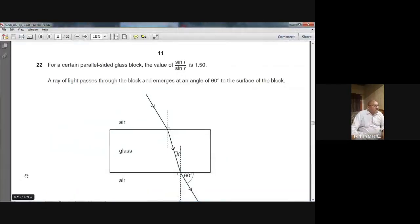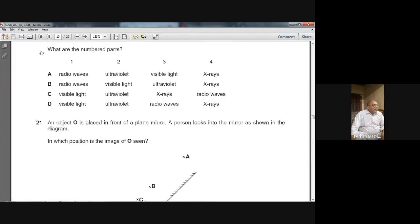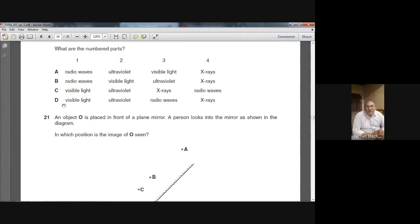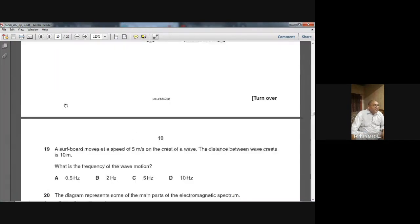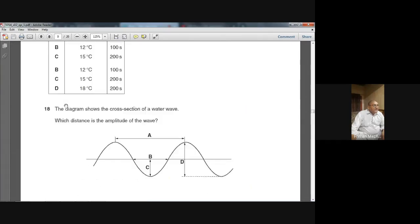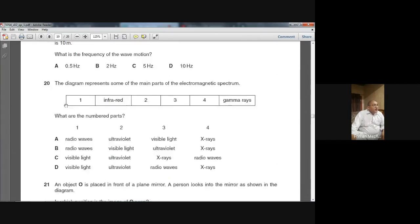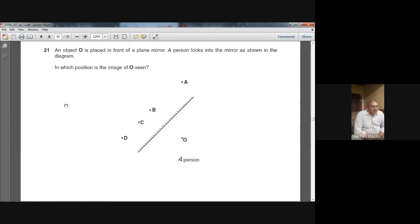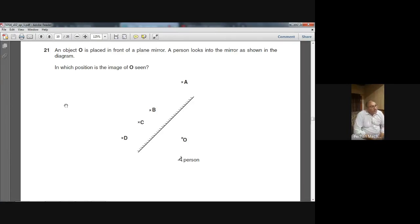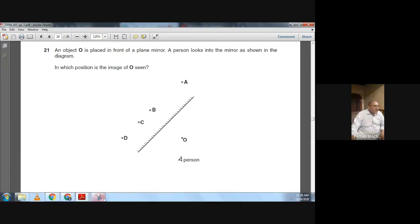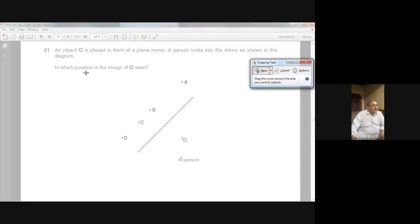The first question on your screen is from the topic of light, from the summer 2002 paper. It is question number 21. An object O is placed in front of a plane mirror. A person looks into the mirror as shown in the diagram. In which position is the image of O?